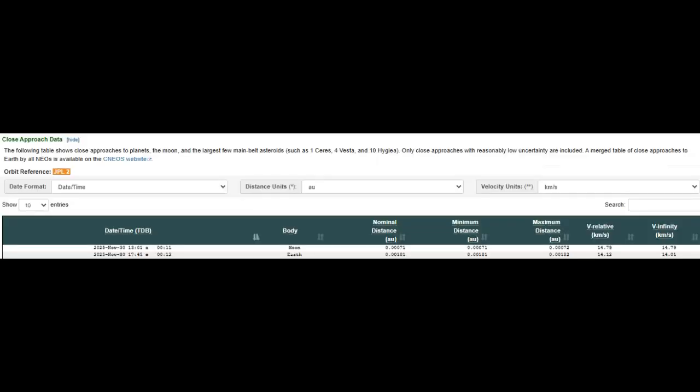Now here's our close approach data for November 30th. Down here you can see that it makes its close approach towards our moon at 1301, and that's going to be very very close - 0.0007.